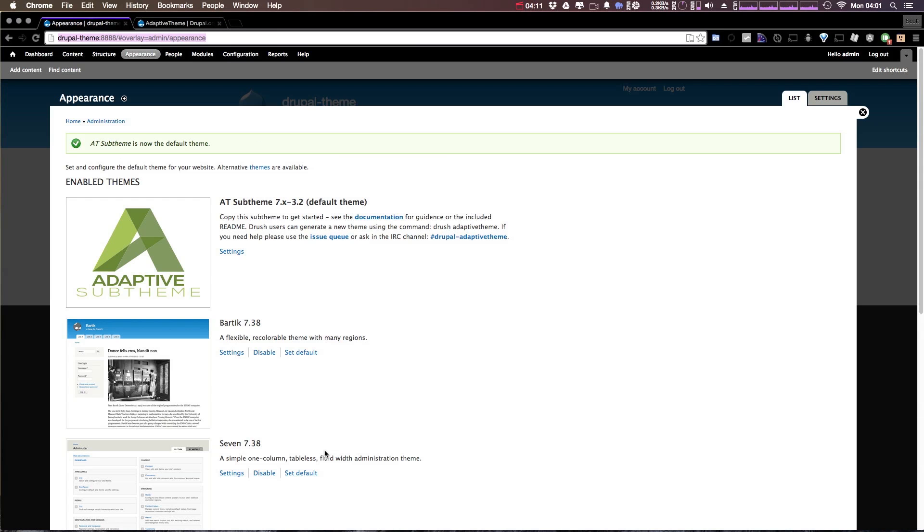In the next video, we're going to show you how you can create your sub theme, and then we're going to make some style tweaks, and then we're going to start exploring a little bit of what comes with adaptive theme and why you would be interested in using it.